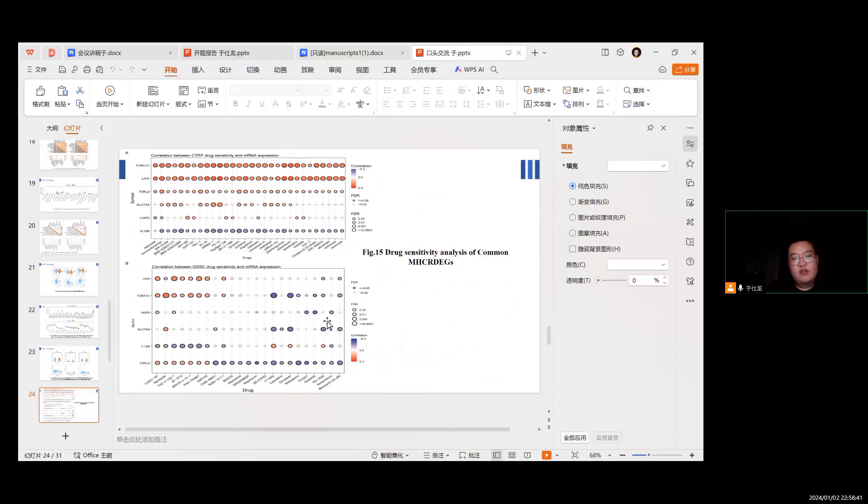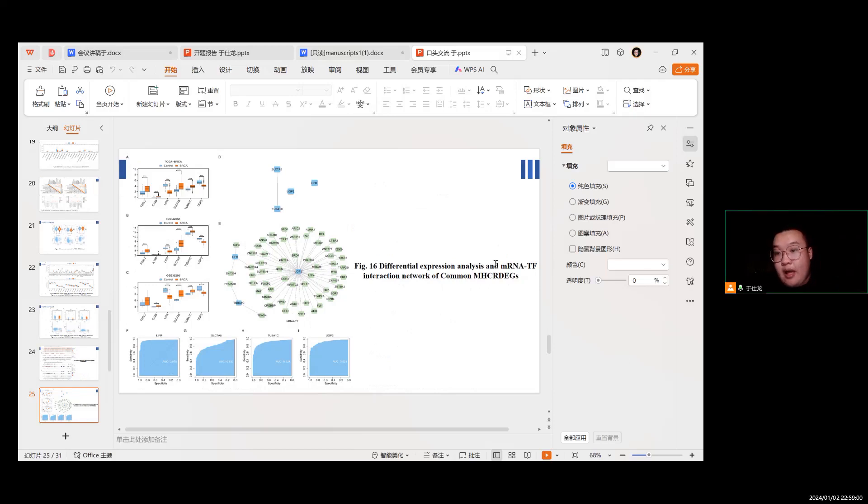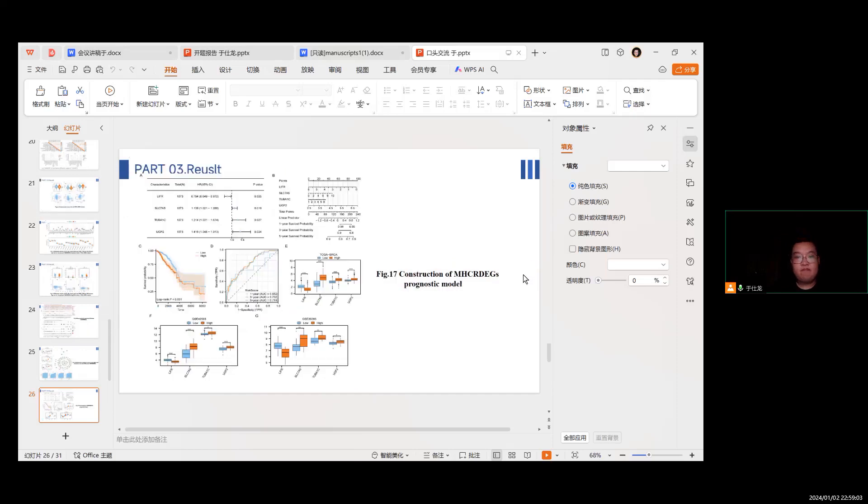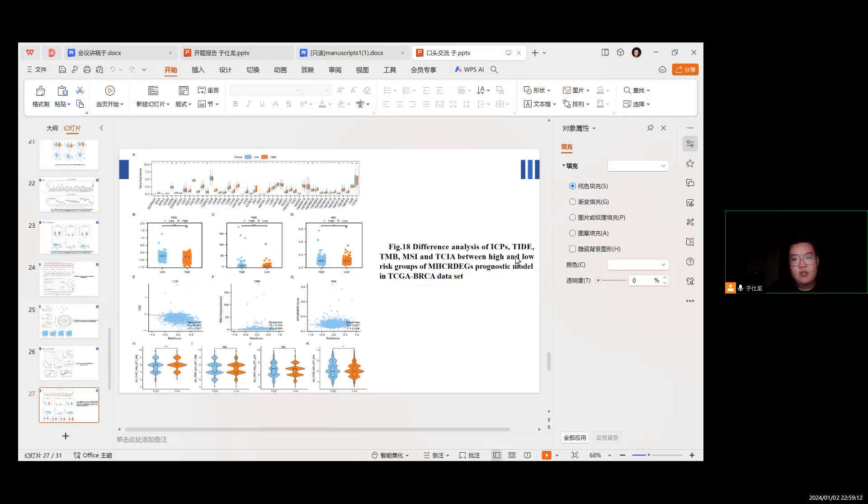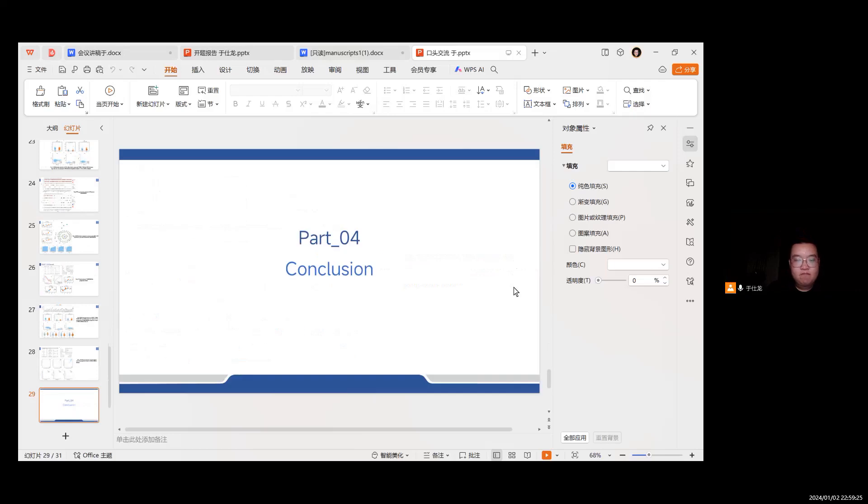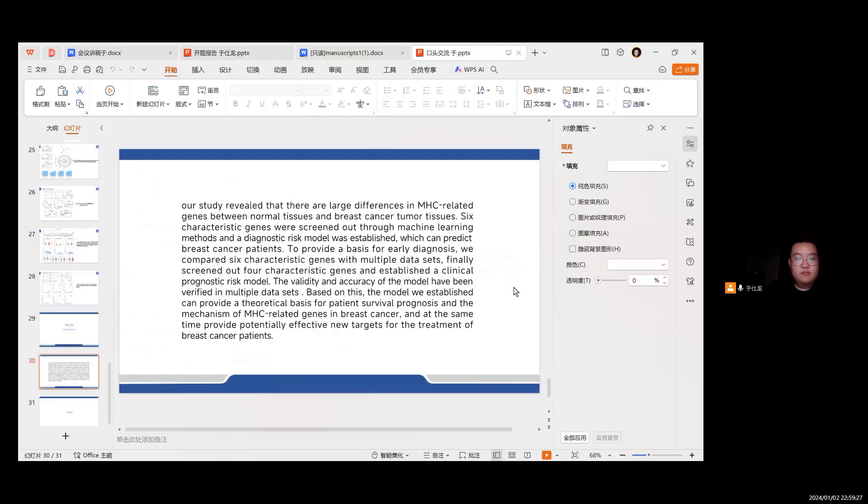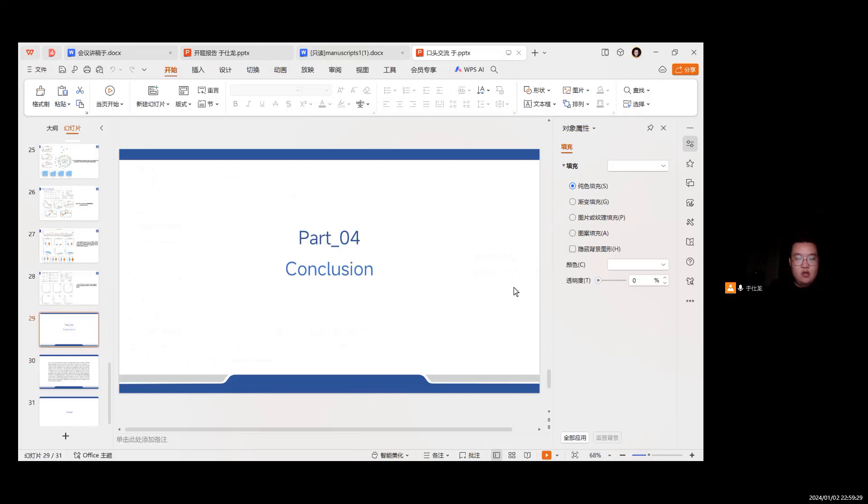Figure 15: drug sensitivity analysis of the common MHC-related genes. Protein interaction network of the common MHC-related genes. Figure 16: final construction of MHC-DEGs diagnostic model. Construction of clinically relevant prognostic models in TCGA.